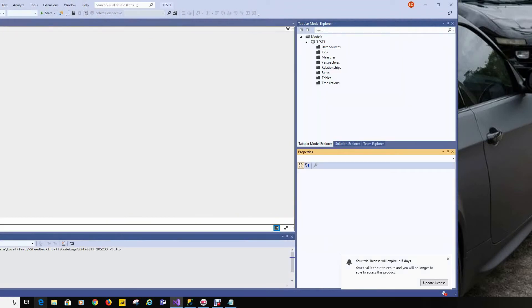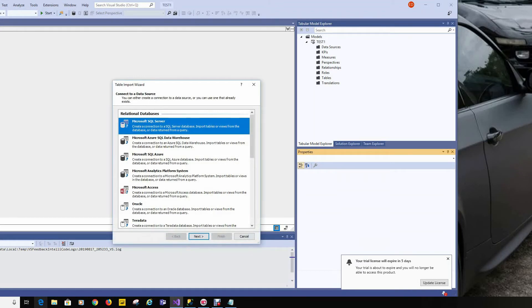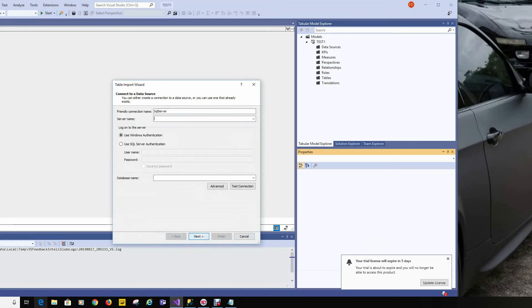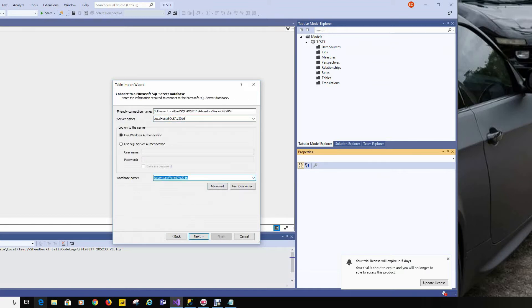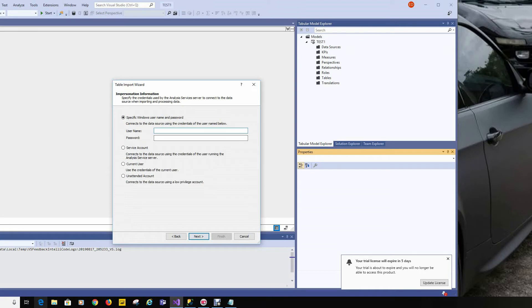Visual Studio has popped up. We'll go ahead and import some data — we'll connect to SQL Server, connect to a local instance, connect to AdventureWorks, test our connection, hit Next, and provide our Windows user login.